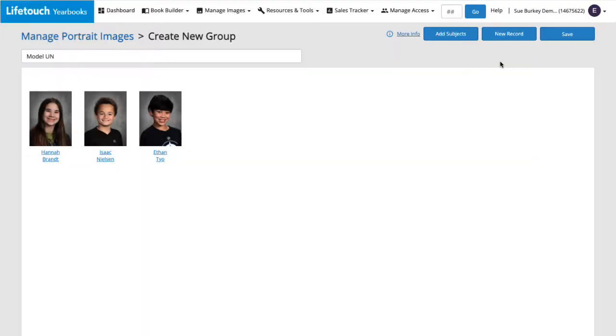If we need to add a subject who doesn't already have a subject record, such as a new student, we can click New Record. For details on creating new records, check out our episode on creating a new subject record.